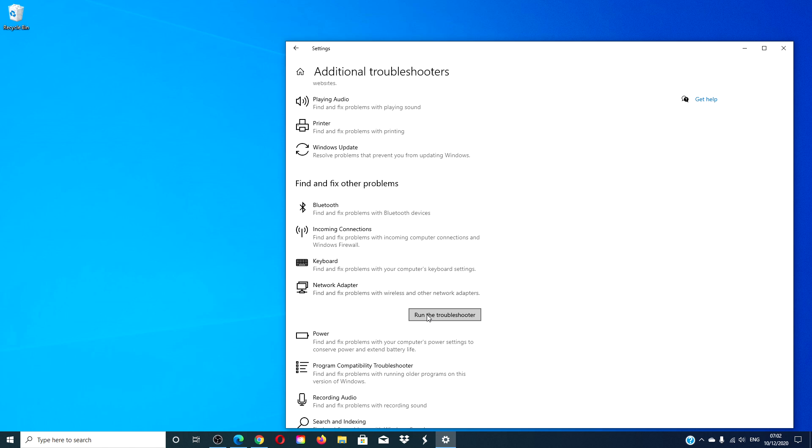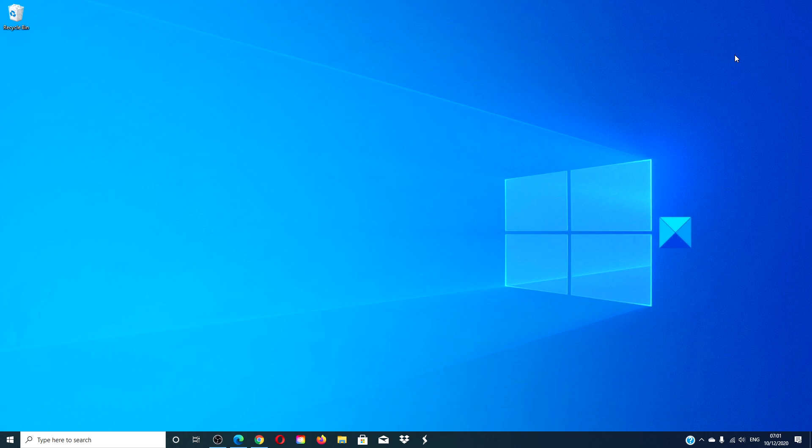After it finishes running, restart your system and see if the problem is fixed by running your antivirus software and eliminate that possibility.